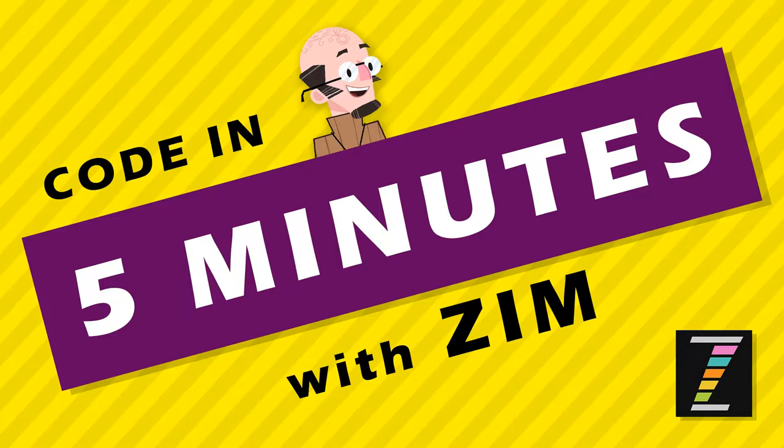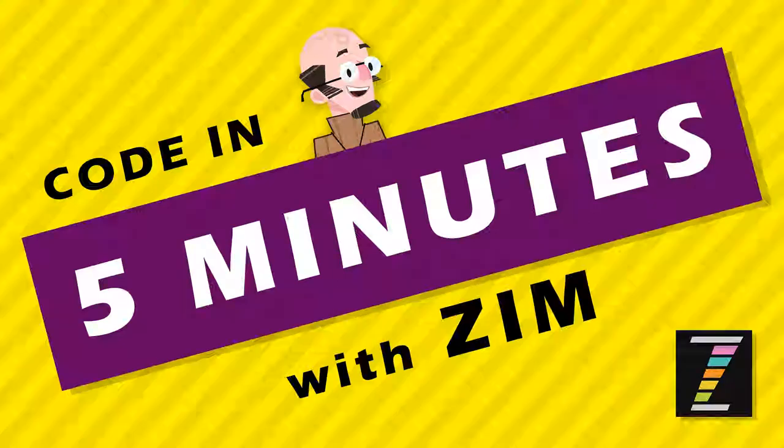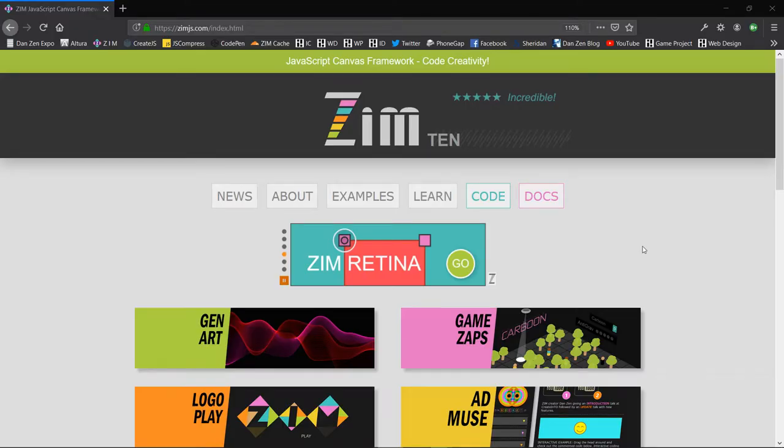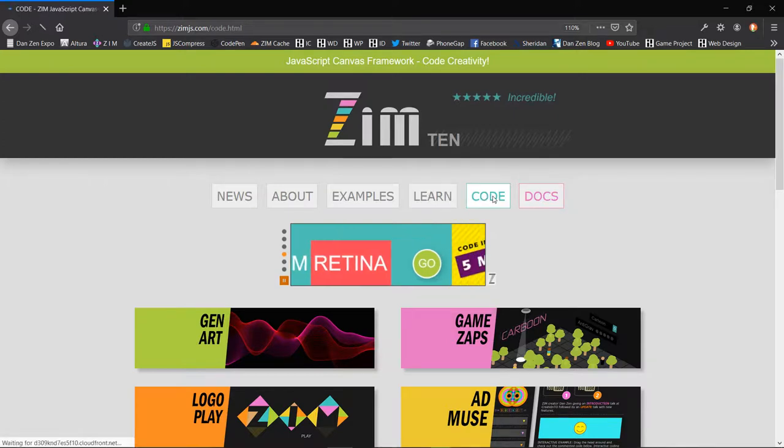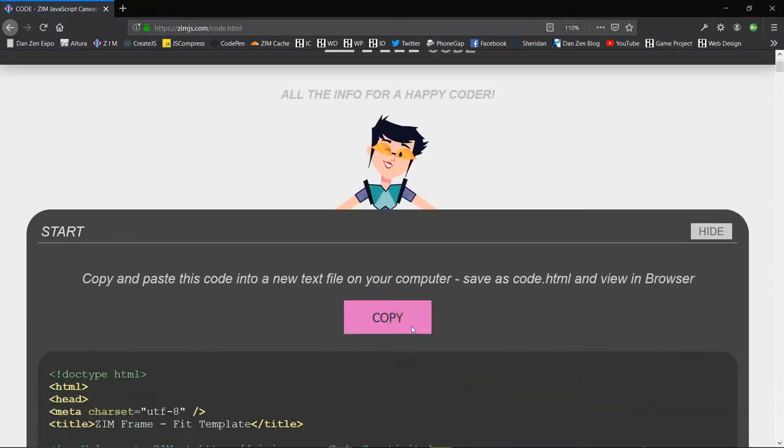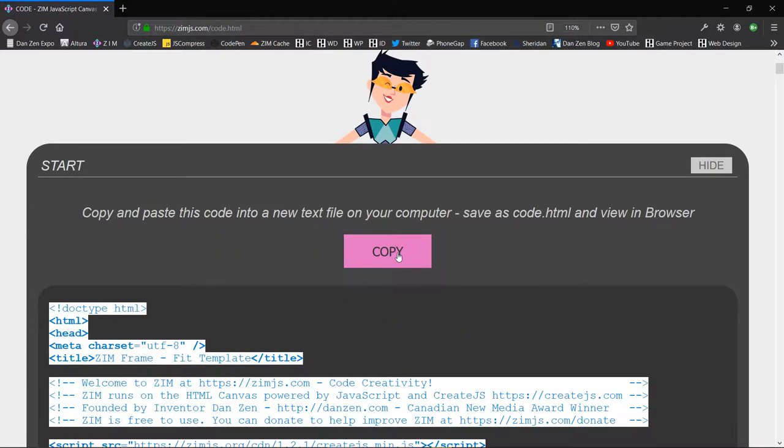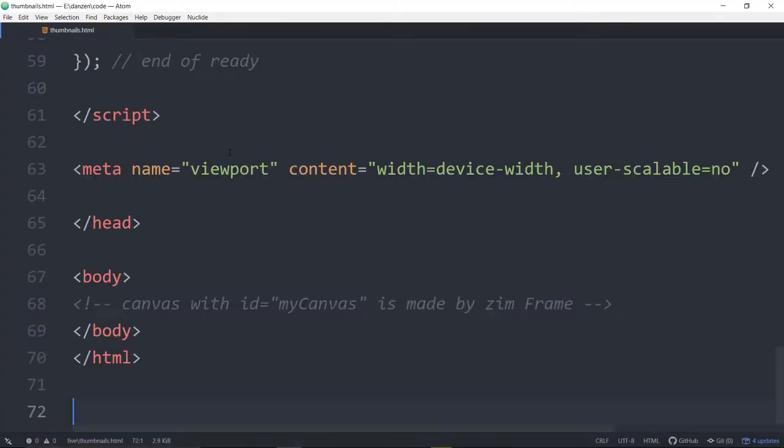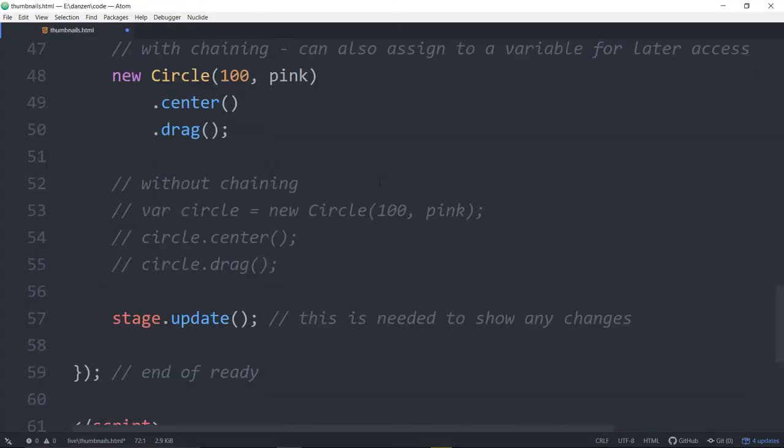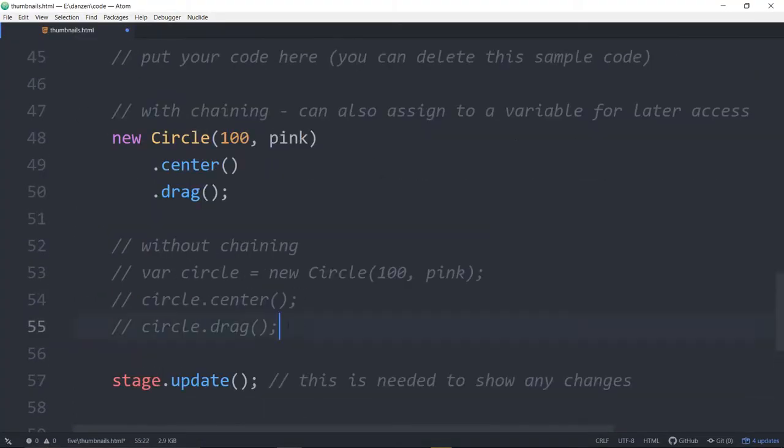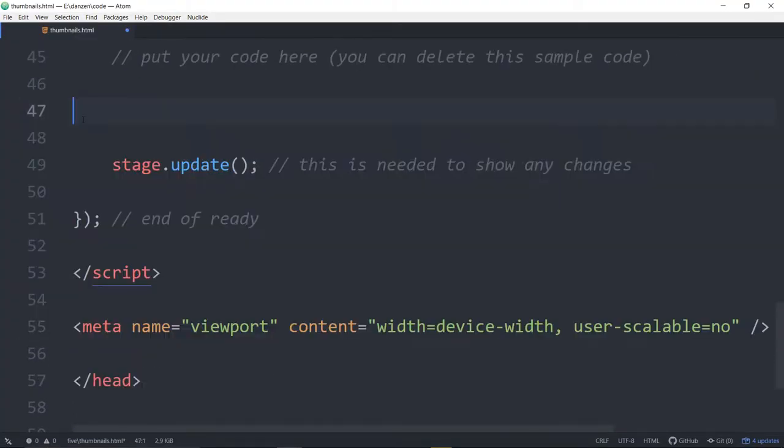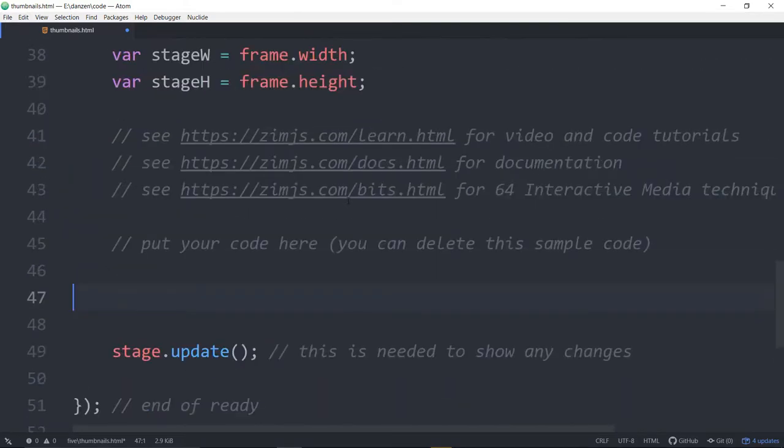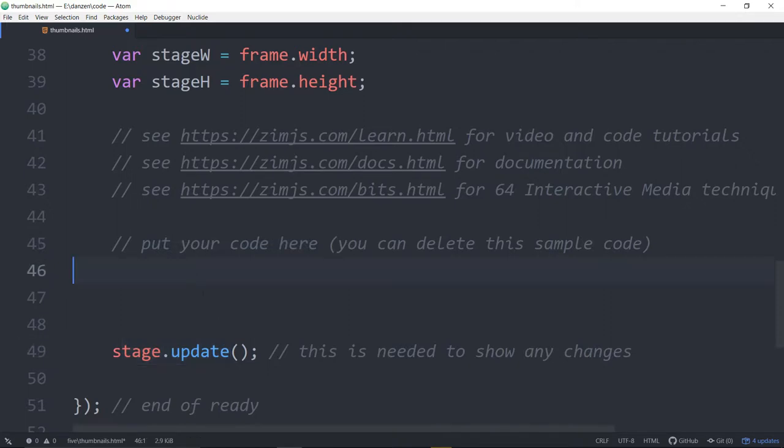So let's go to the Zim site now at zimjs.com. We'll press on the code, hit copy. It copies the template and we'll put the template into a text editor such as Atom. Remove the chaining stuff or the circle stuff that we had in there and we're left with put your code here and a stage.update.